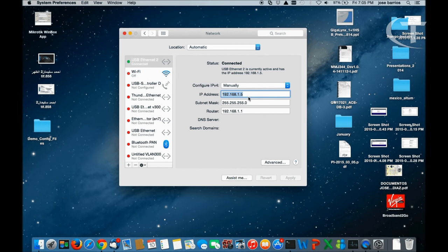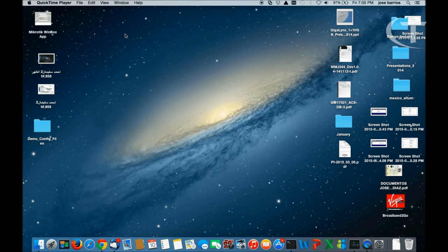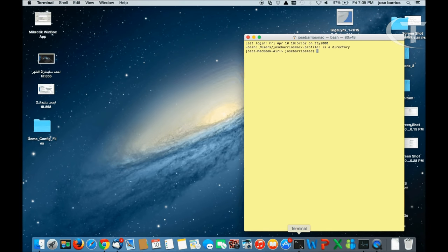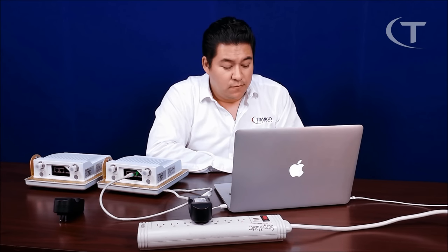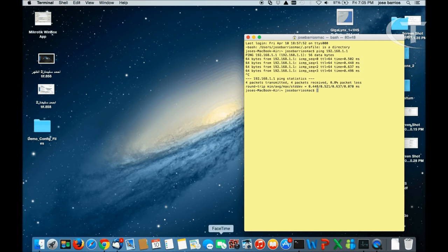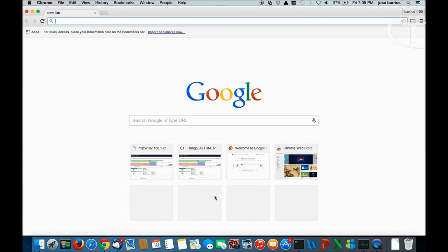So we have it set up: .5, subnet mask /24, and gateway .1.1. First thing we want to do is ping the device. So we've got a good ping from the device — let's stop it there. Now we're going to go into our web browser. I'm going to use Google Chrome for this.